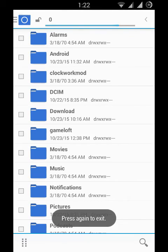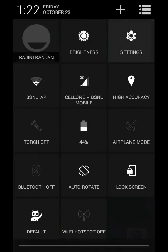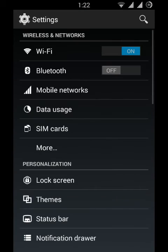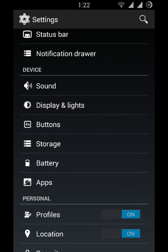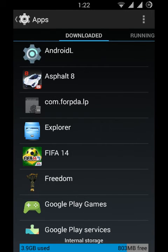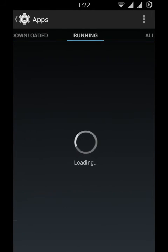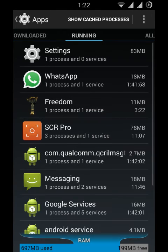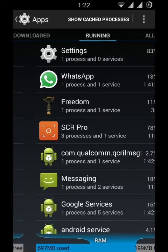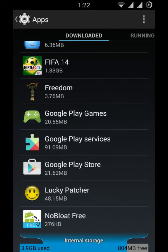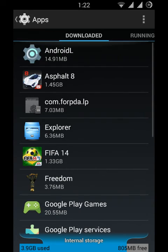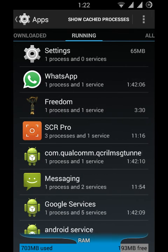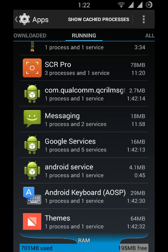About the RAM - I have installed Asphalt 8 and FIFA 14. These two games are running very smoothly on CM11. See the RAM - 194MB only free because this is A6000 only, not A6000 Plus.